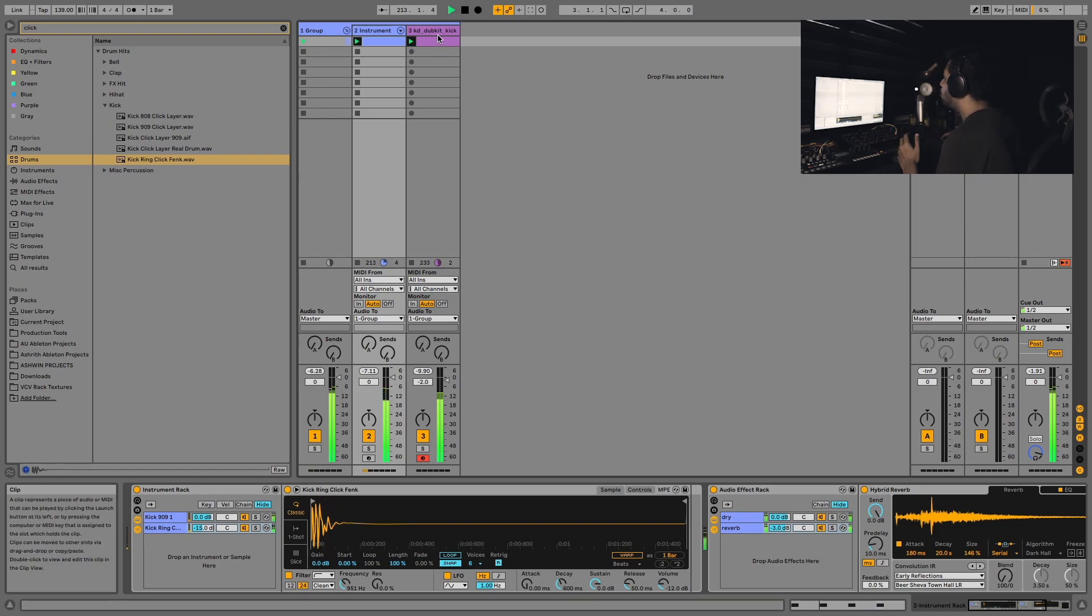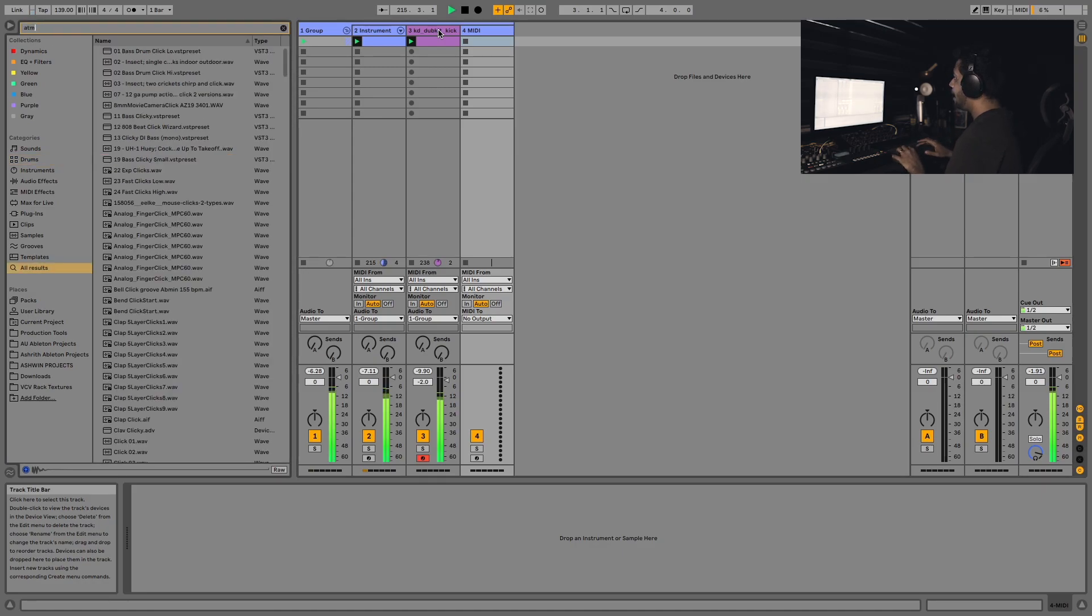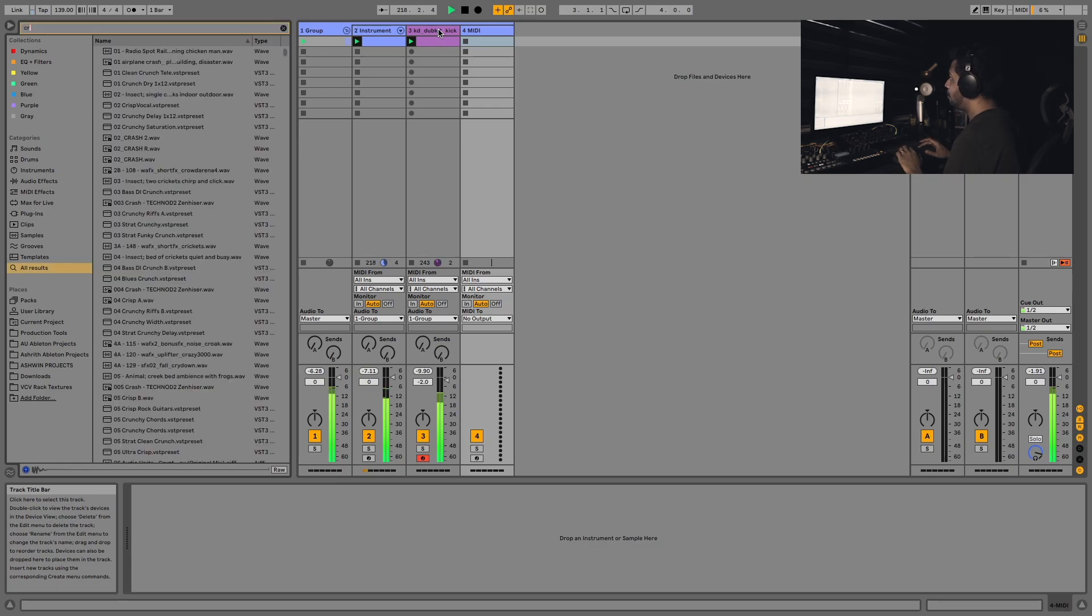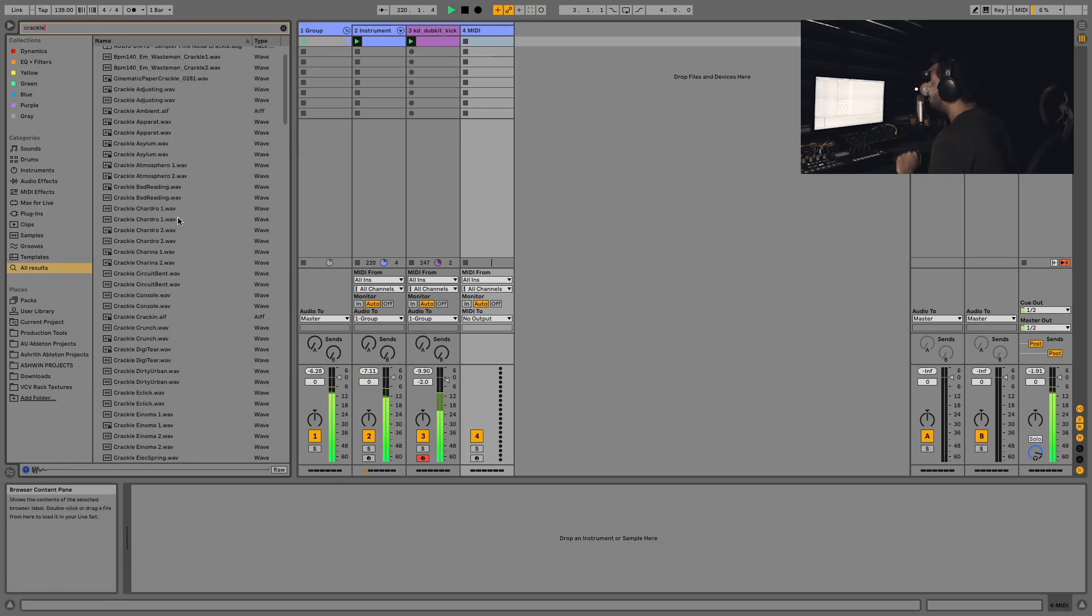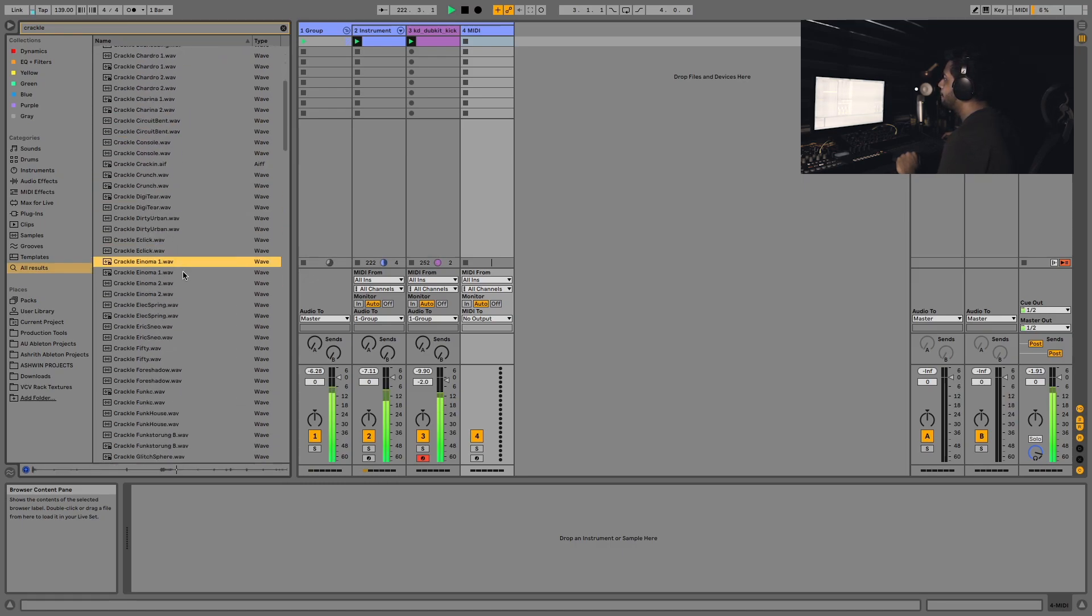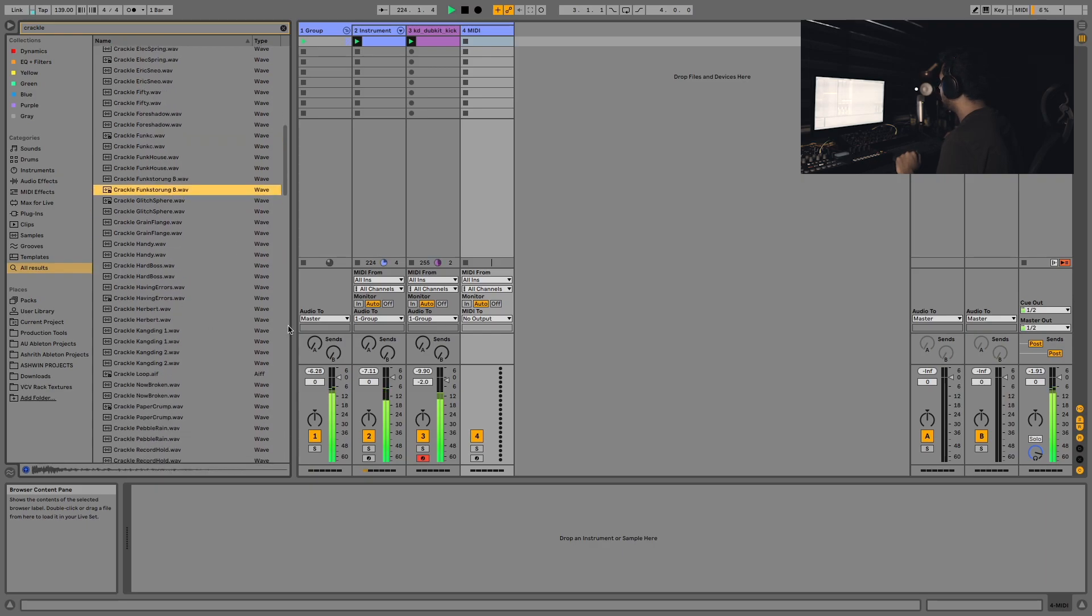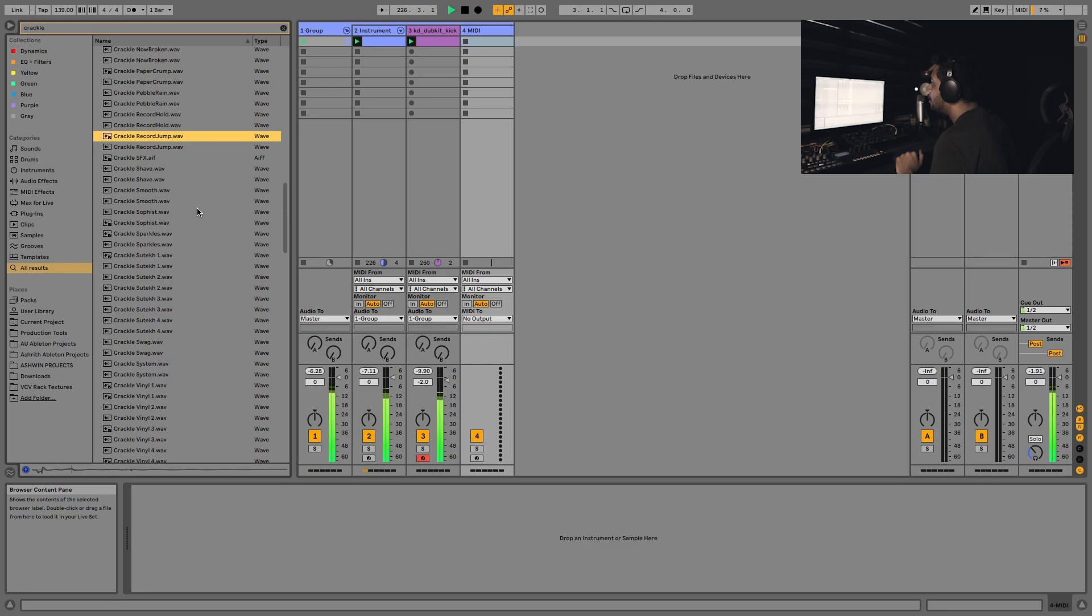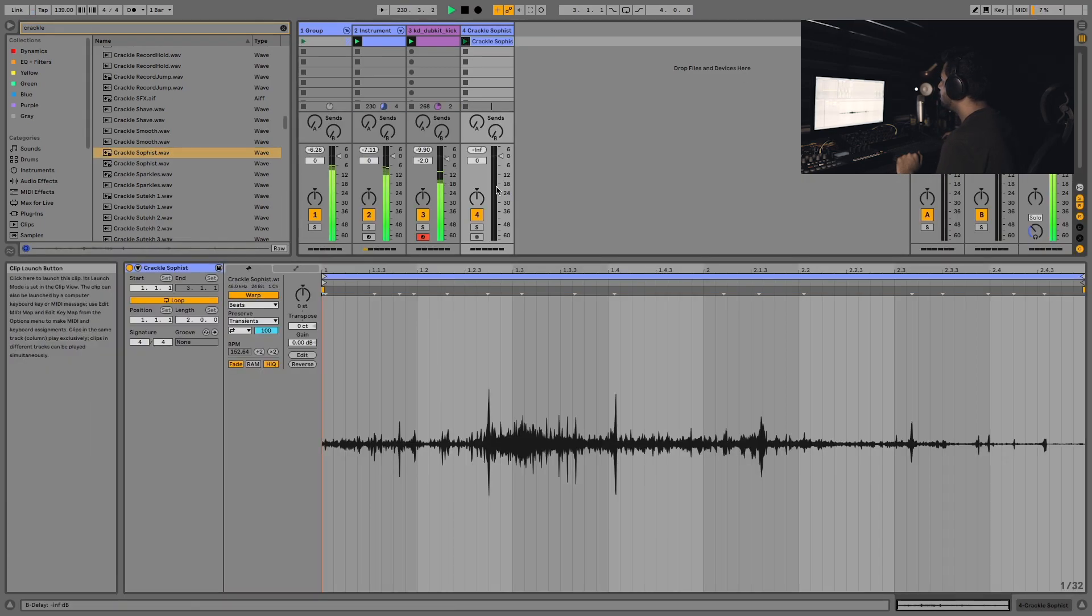Now we can do a whole lot more to this kick. I can also go ahead and add a layer of like a little bit of crackle. I'm looking for something that's long and not too much like a percussion, I'm looking for something that's more like an atmosphere. Yes, that's the one. Let's bring that in.